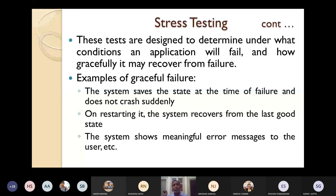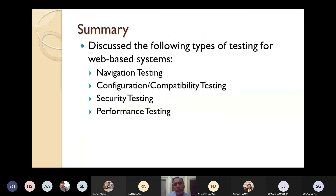The objective is to develop the web application such that whenever any failure occurs, the system should not crash immediately — it should try to recover gracefully from the failure. Today we discussed the remaining types of testing techniques for web-based systems: navigation testing, configuration and compatibility testing, security testing, and performance testing.